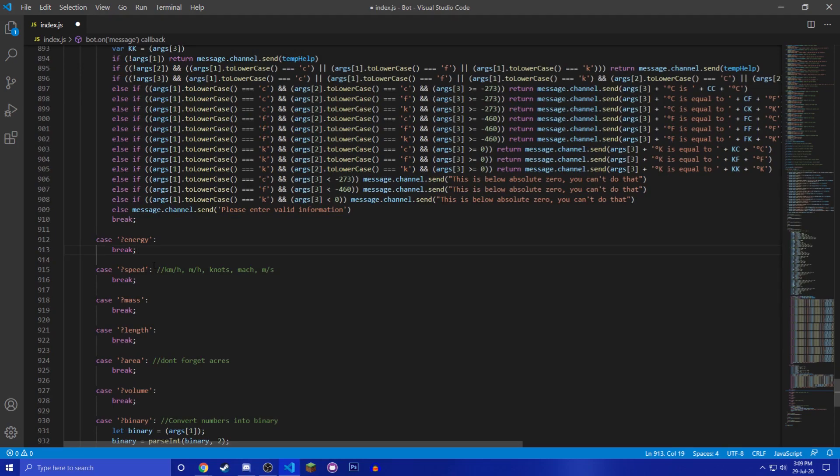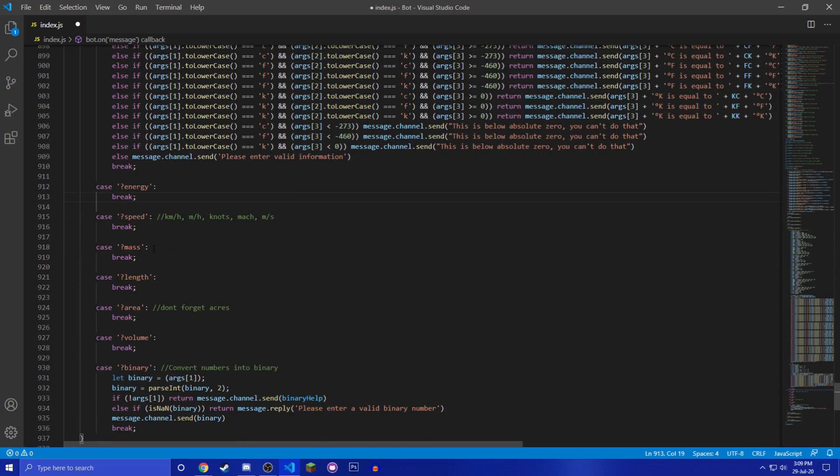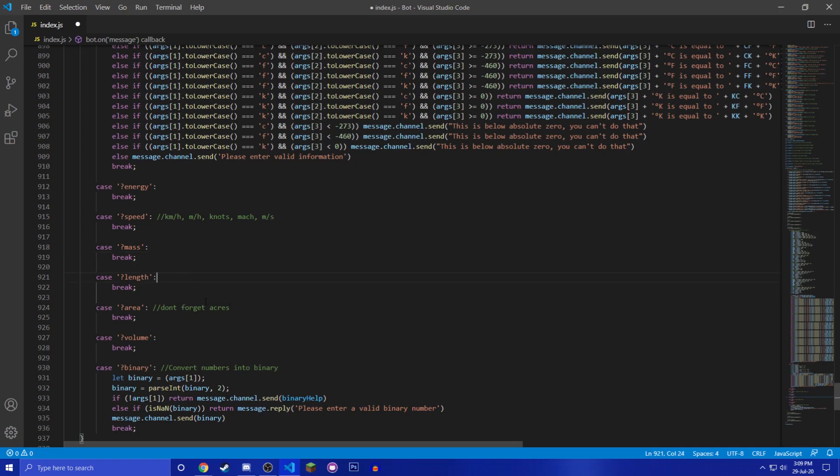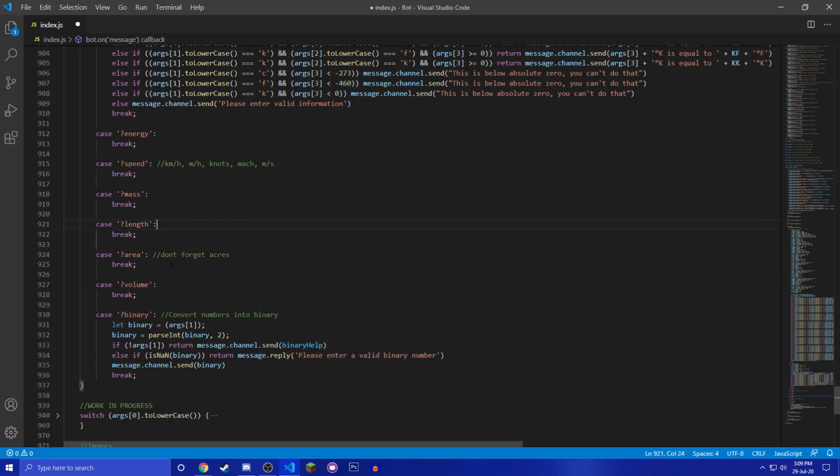And I also want to do energy with like calories, joules. Watts is I think it's like light, so I don't want to do that. Speed for like kilometers an hour, miles an hour, meters per second, knots, possibly the speed of light. You have mass, so like pounds, kilograms, grams, tons, stuff like that.